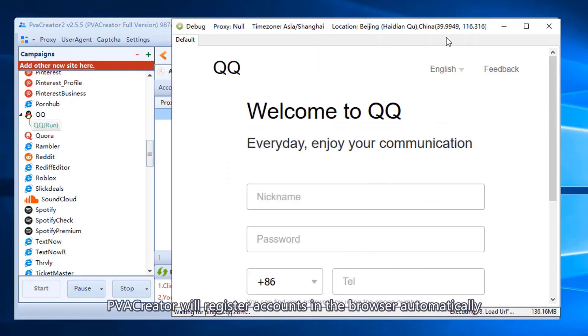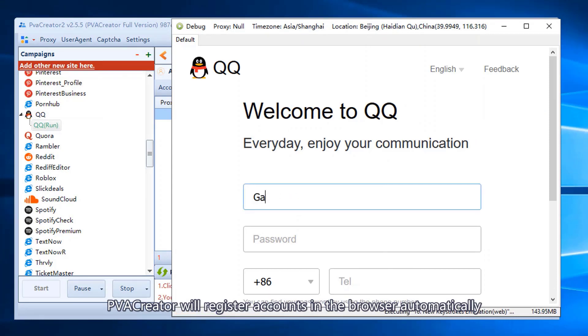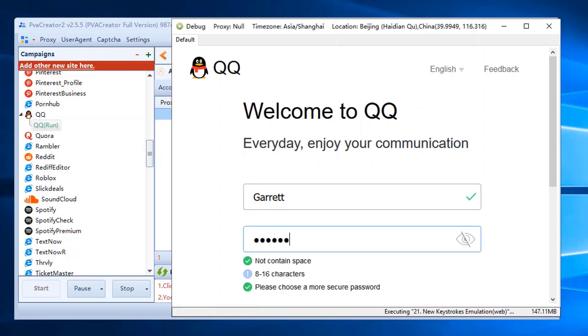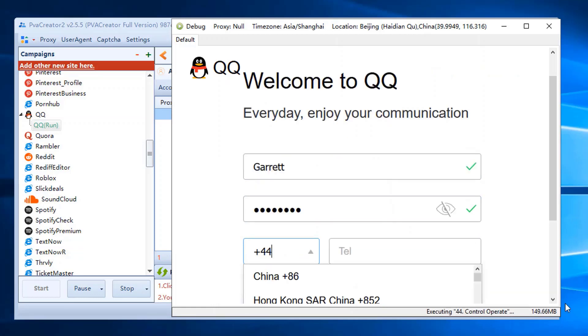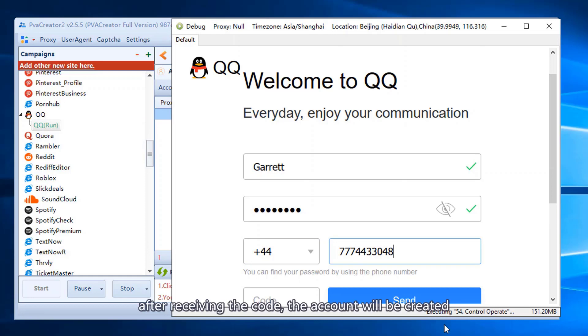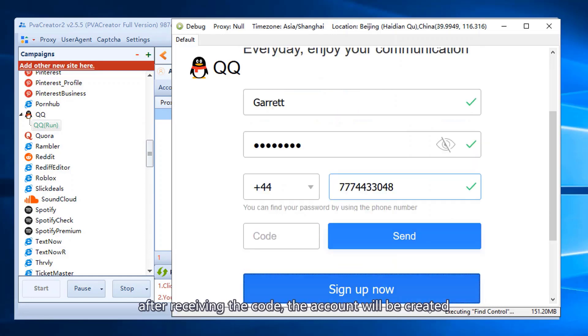PVA Creator will register accounts in the browser automatically. After receiving the code, the account will be created.